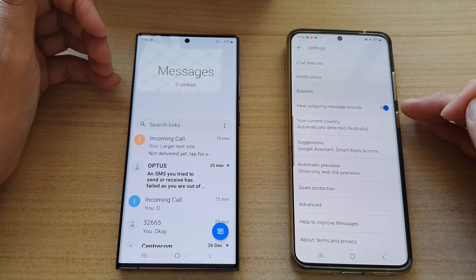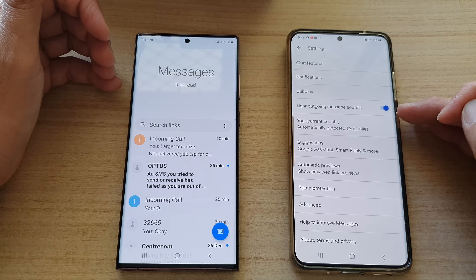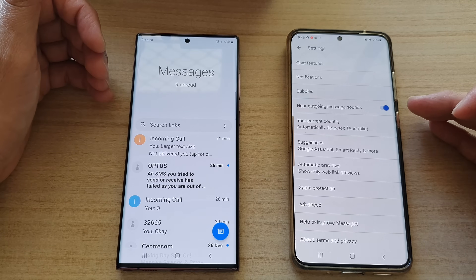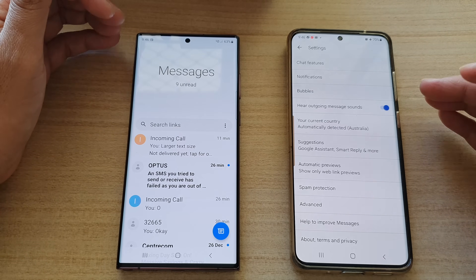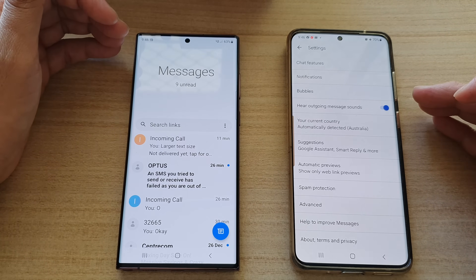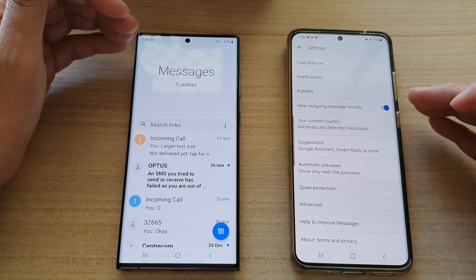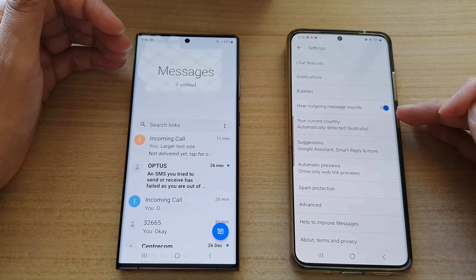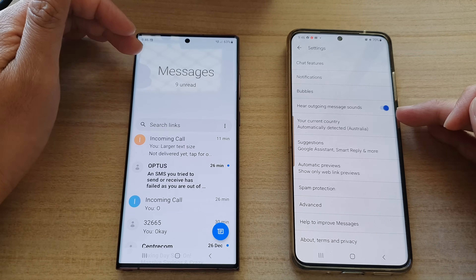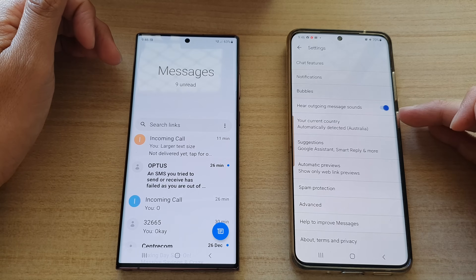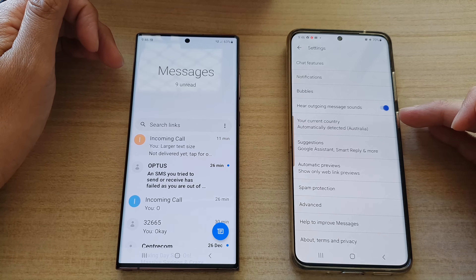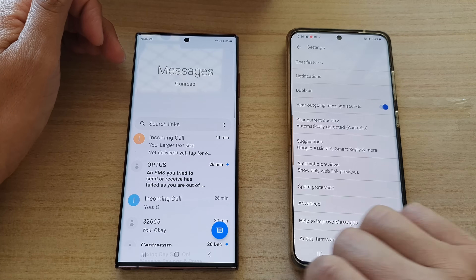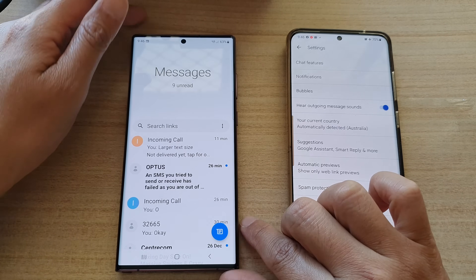If you are running on an older version, both devices might not be compatible and it will not work. So make sure you and whoever you are chatting to have the latest update of Messages. You can go to the Google Play Store to update the chat messenger app.